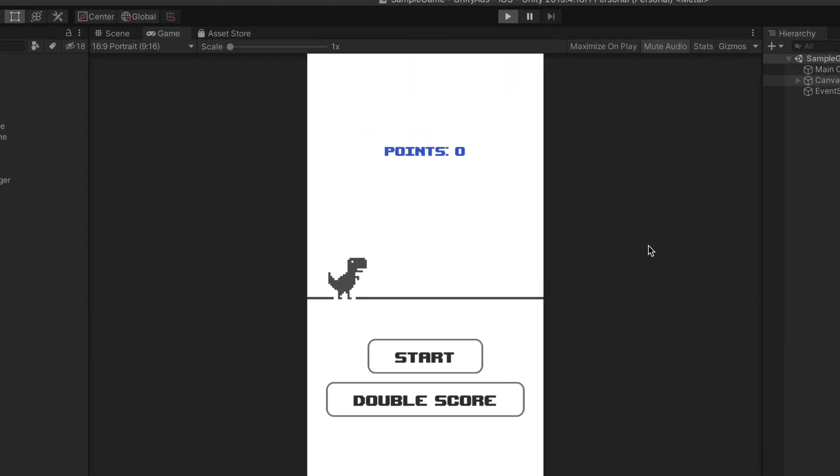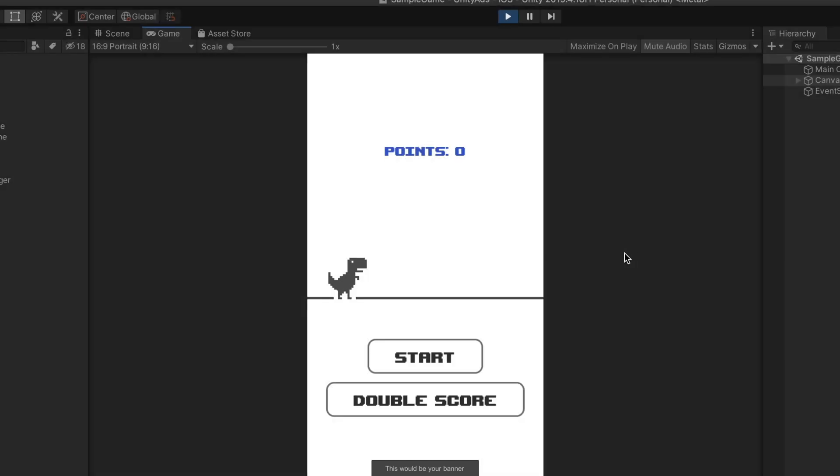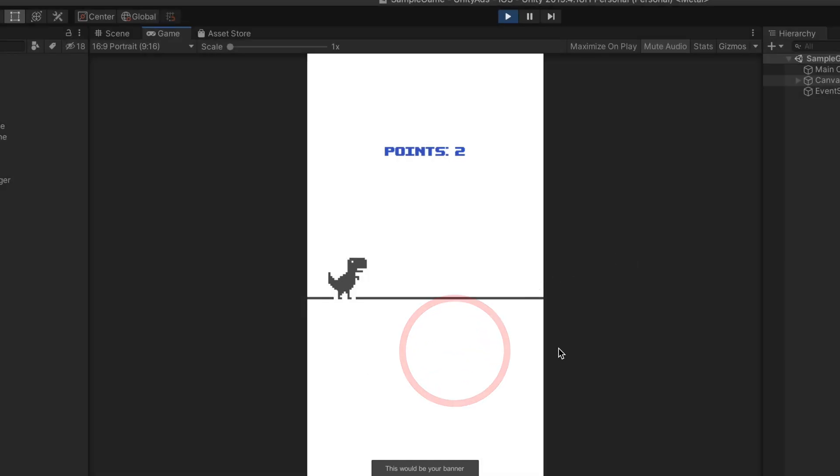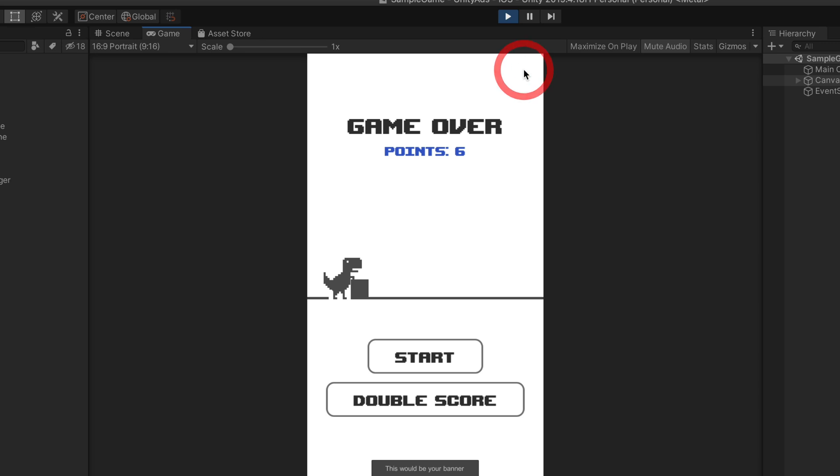Let's start a game and on the game over the simple ad immediately starts playing. Now after we close it just before playing the next game we can click on the double score option.